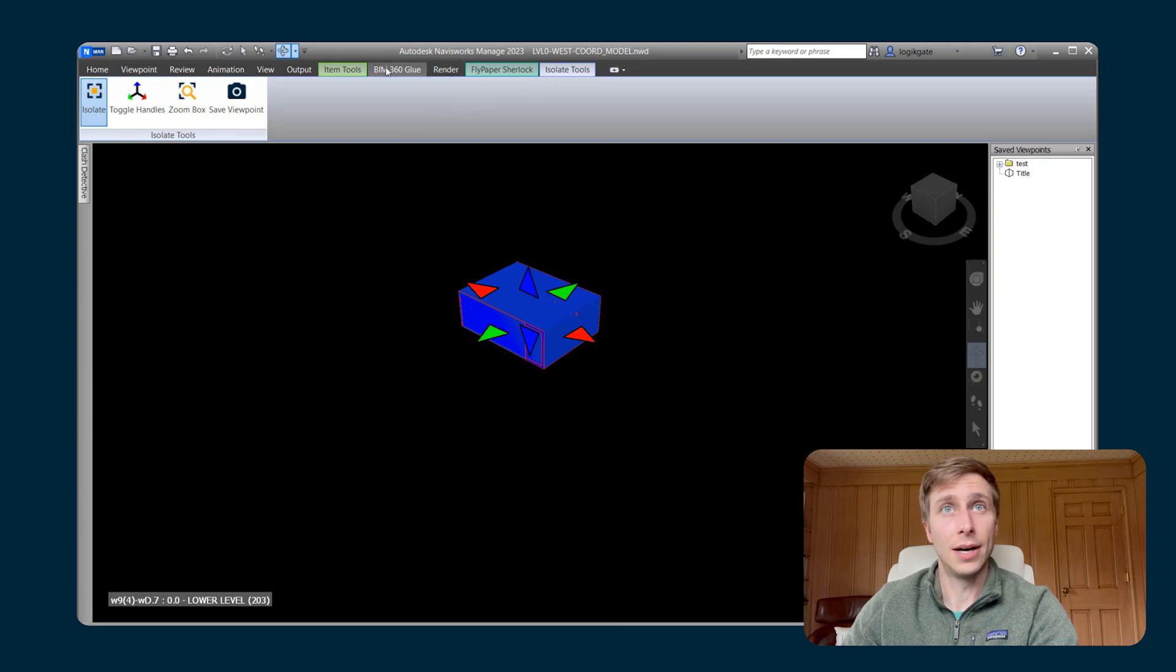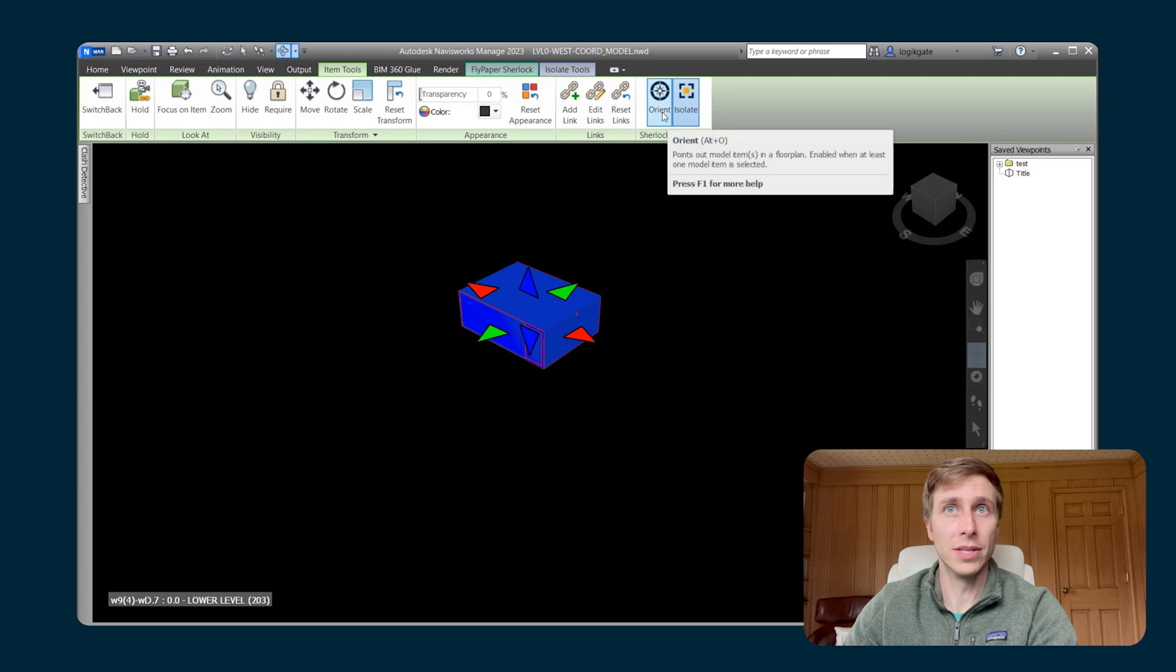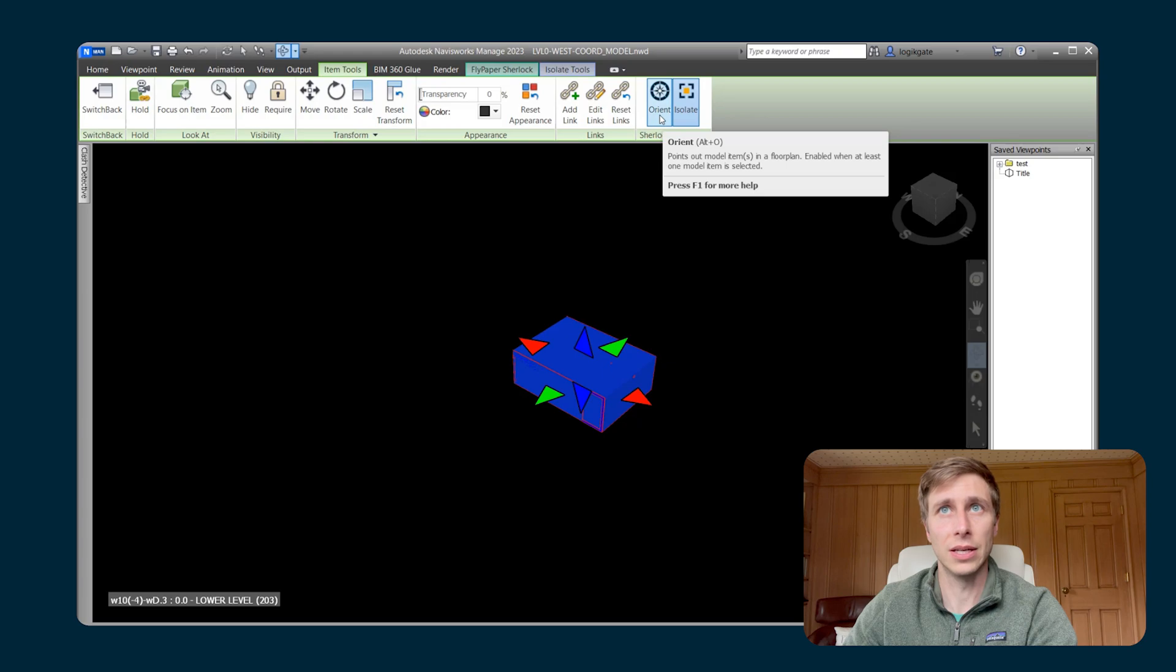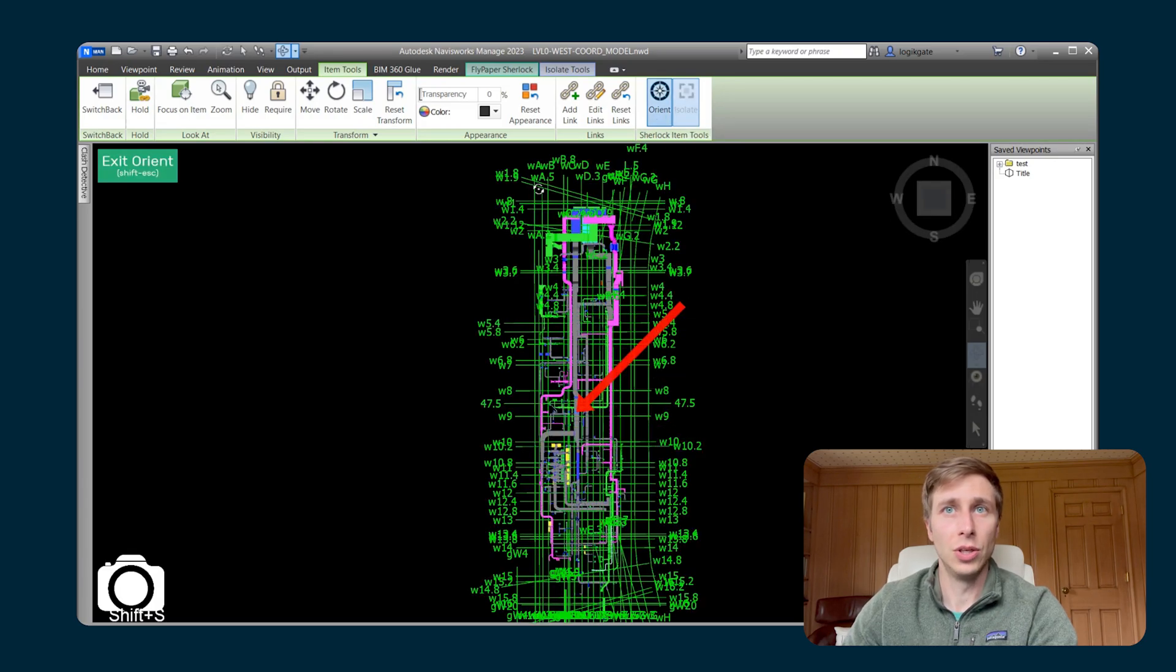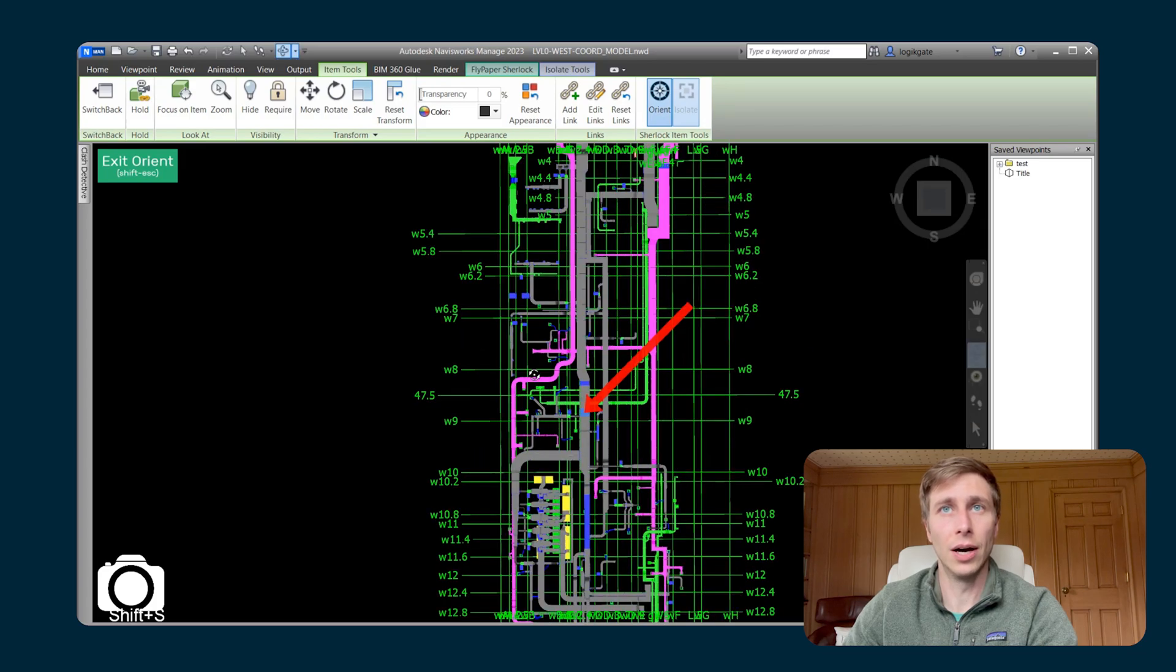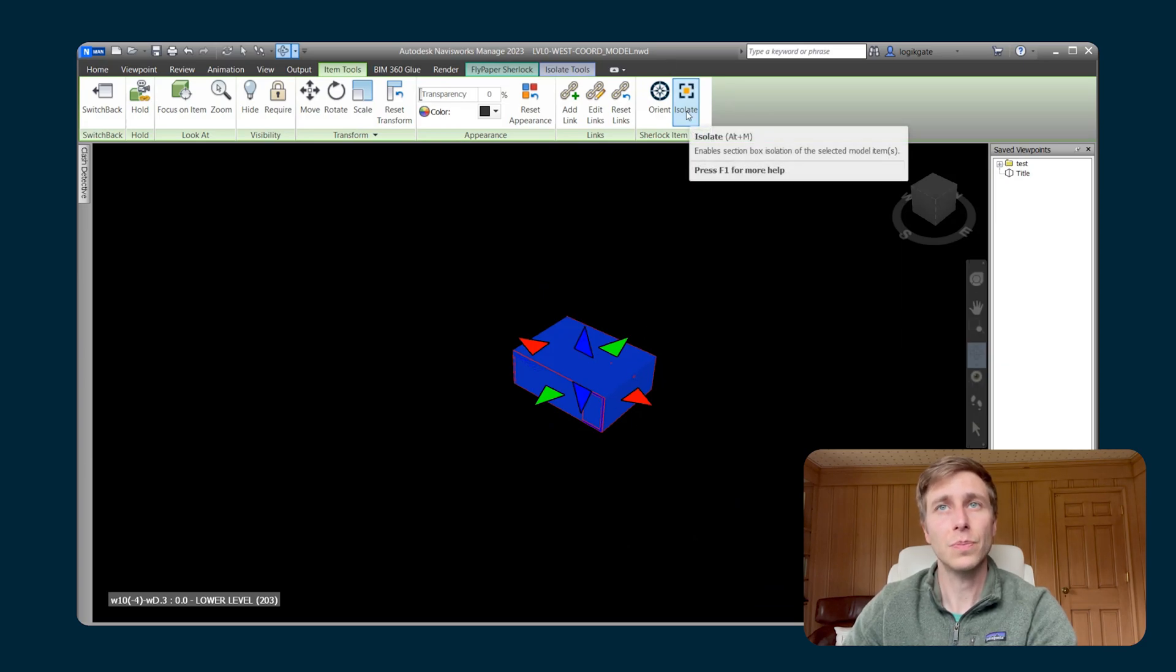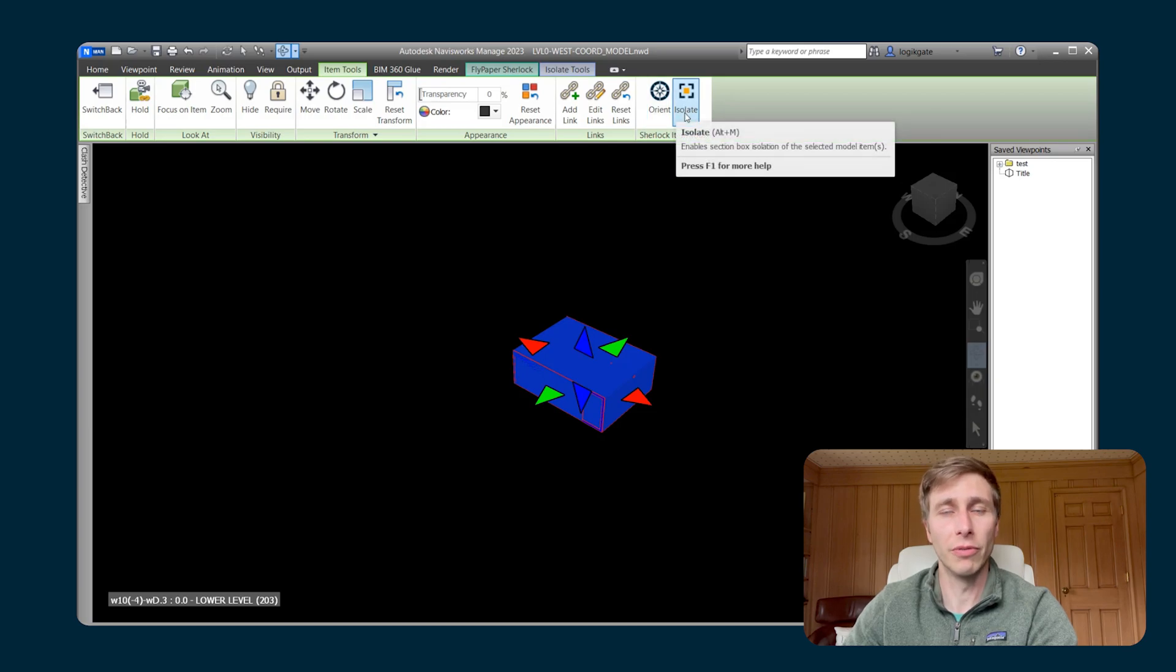And I can also use Orient when I'm in this isolation view. So if I wanted to point out that location of this selected item, I can hit Orient. It will turn on everything, so it'll remove that section box. And then when you hit Exit Orient, it brings you right back to the isolated section box. So Orient and Isolate both work very well together.